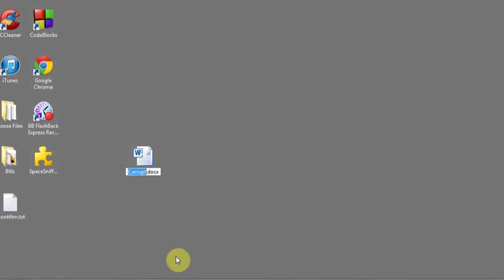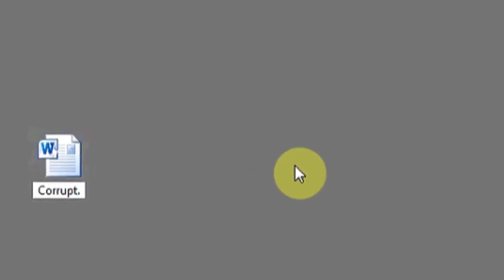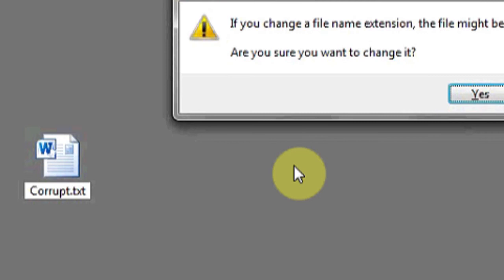right-click on the file, hit Rename, and where you see .doc or .docx, backspace, and type in .txt, and press Enter.